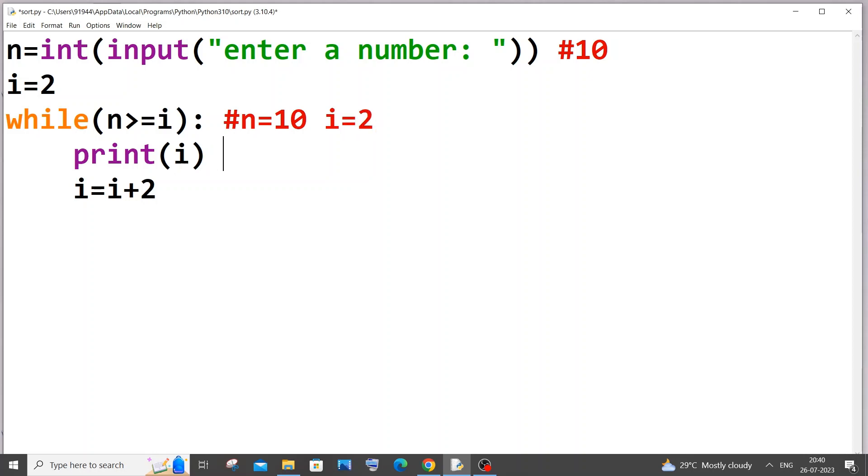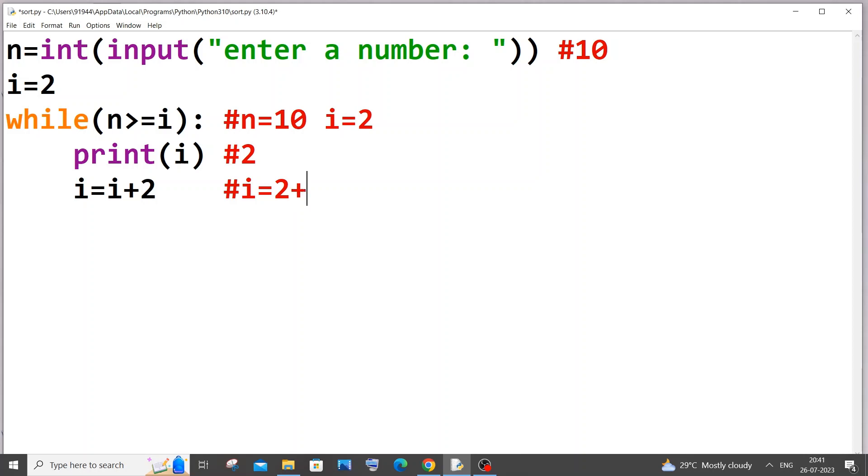So what happens here is that consider this as output. So during the first iteration 10 greater than and equal to 2, condition is true. And it comes inside the while loop. Print i, 2 gets printed in the output. It goes to the next line, i equal to i plus 2. i value is already 2, so it's going to be 2 plus 2 which is equal to 4. So first iteration over.